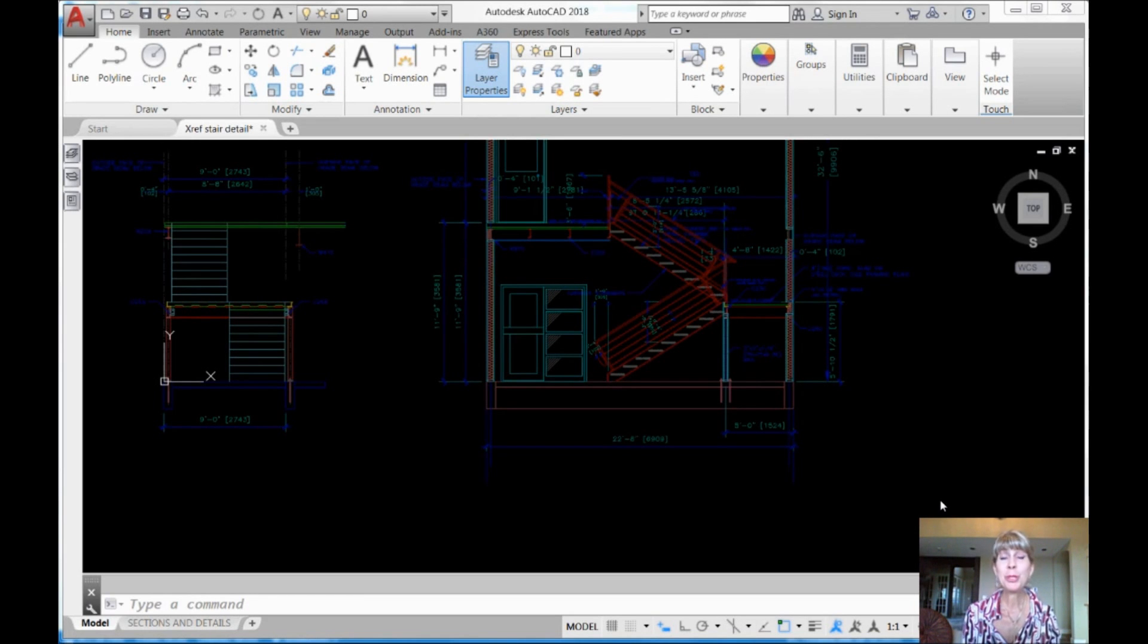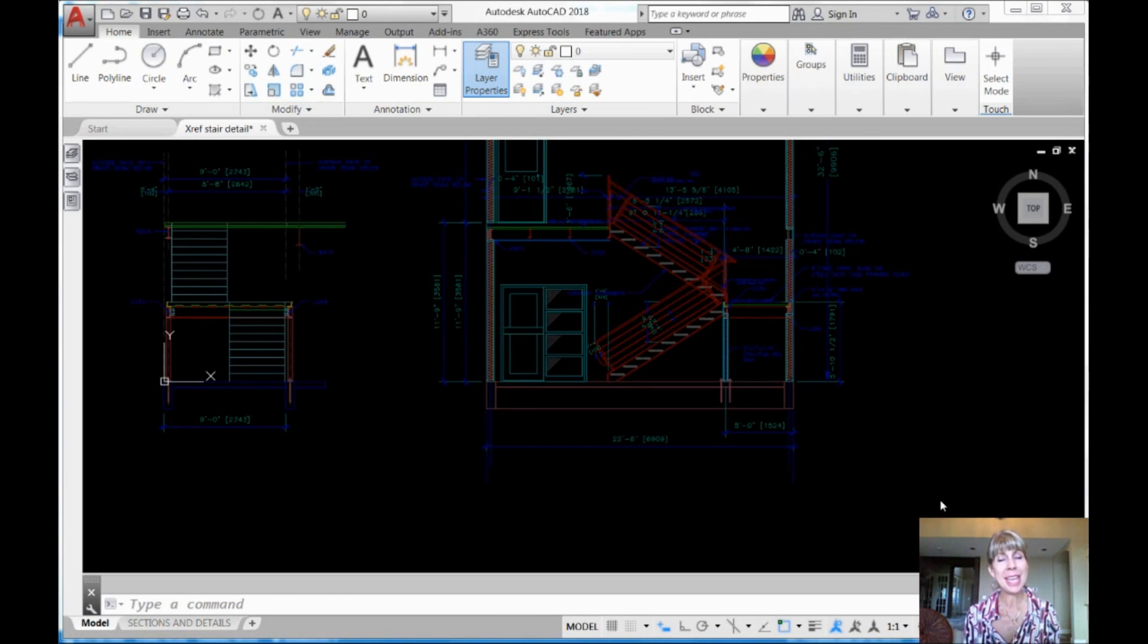Hi there, this is Lynn Allen. Welcome to another AutoCAD tip courtesy of Catalyst Magazine.